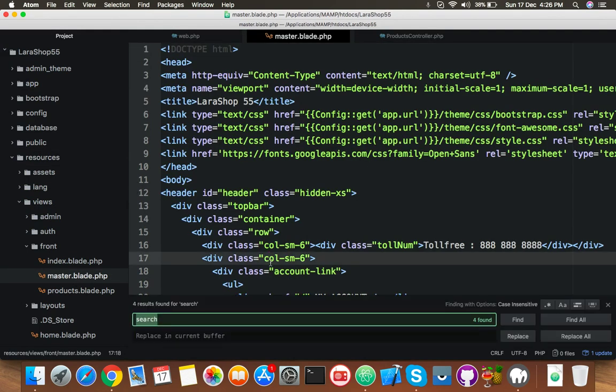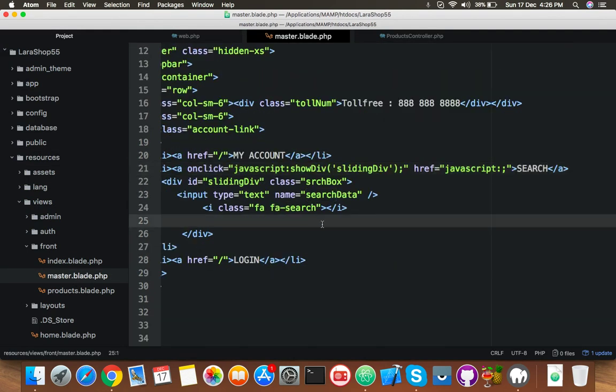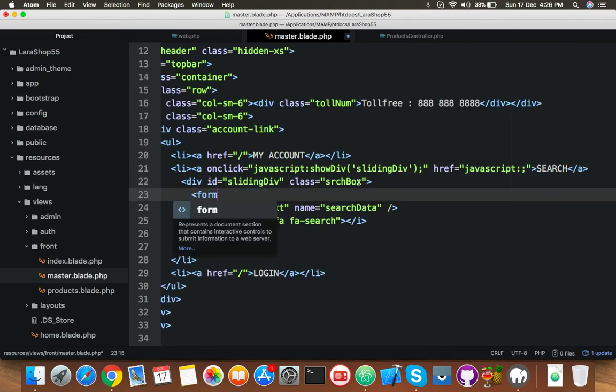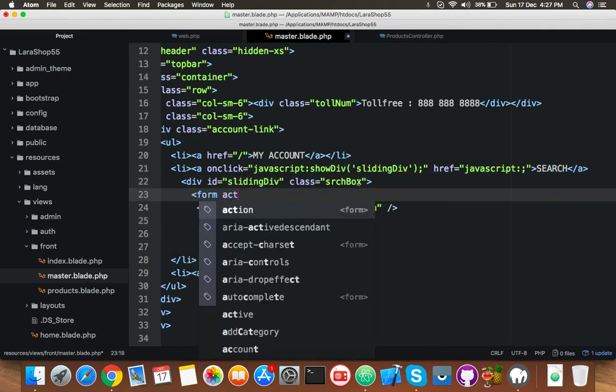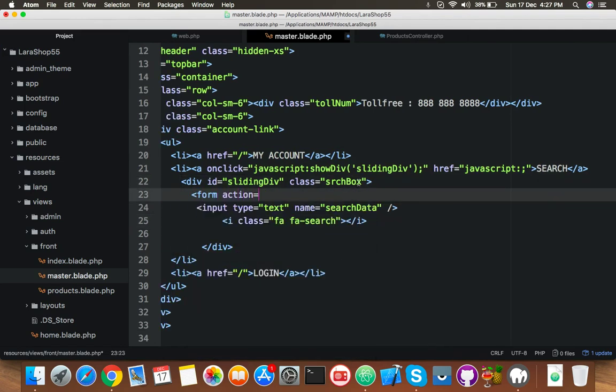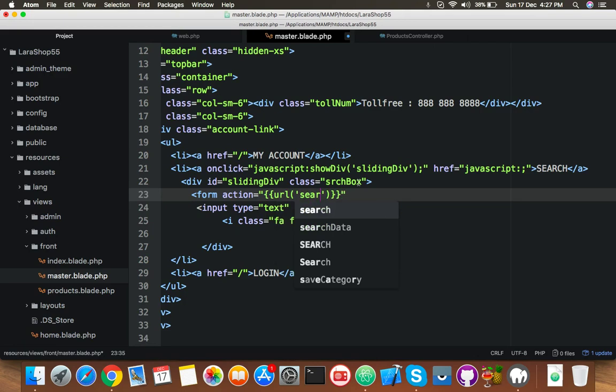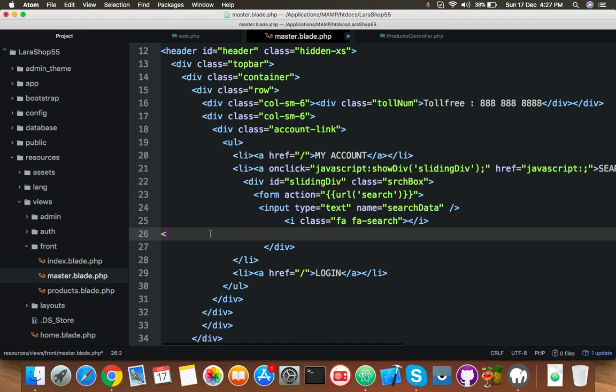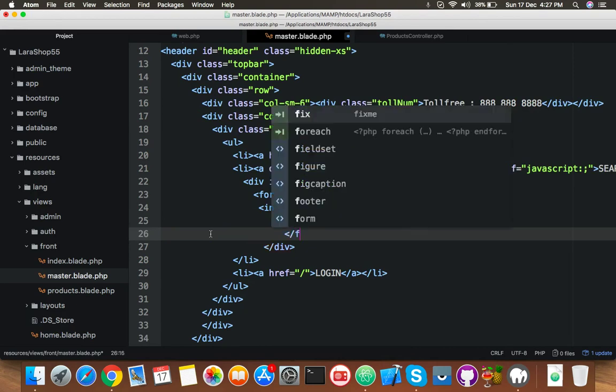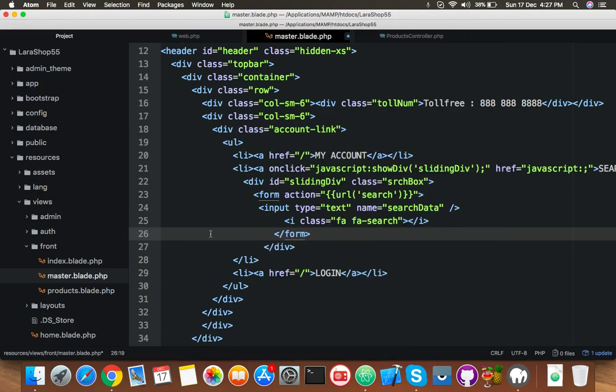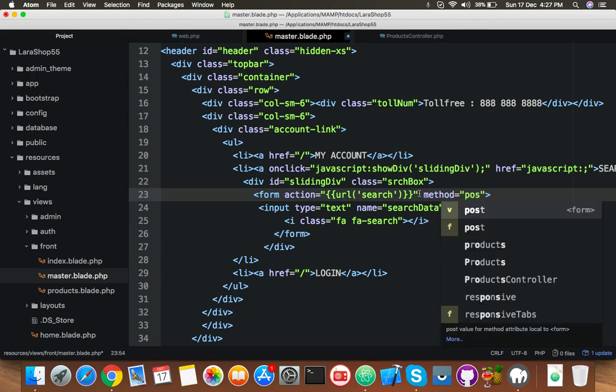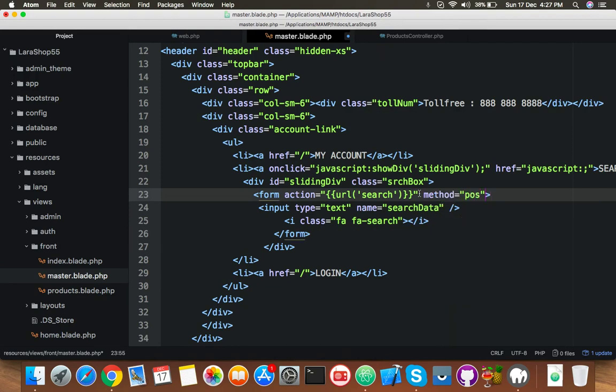Here you will search for search and here you have to put your form tag with action your name of route. I will use here only search, that's it. And close your form. You don't need to add here any method post, it's optional. You can add if you want, but by default it is get.